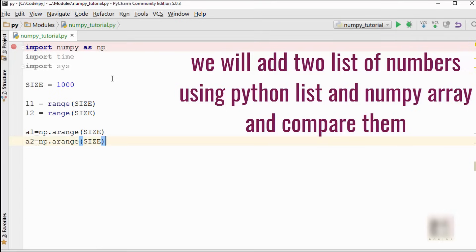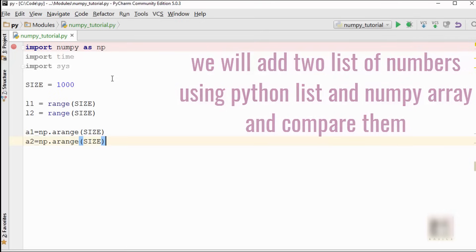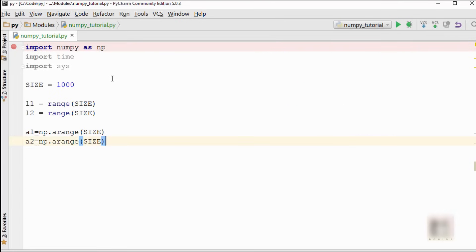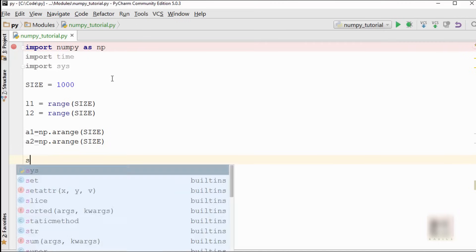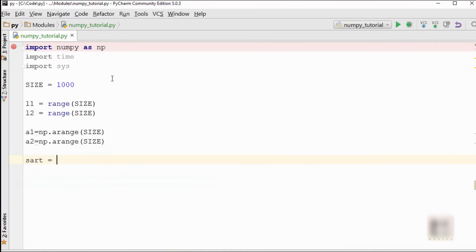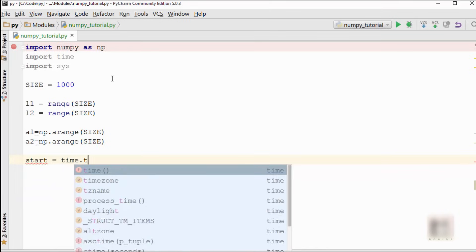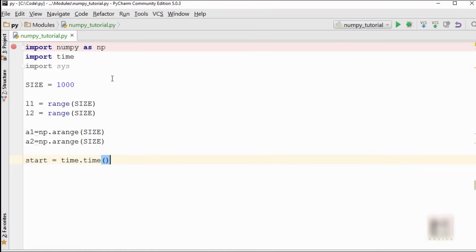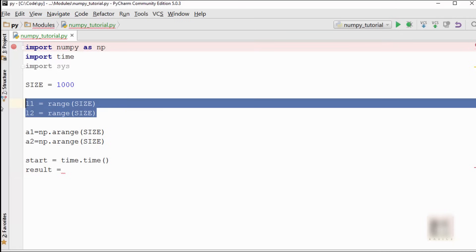Then I'm going to create two arrays: np.arange again to create a numpy array, and then second array will be called a2. Now I want to measure the time between list processing and numpy array processing. For this you use start equals time.time.